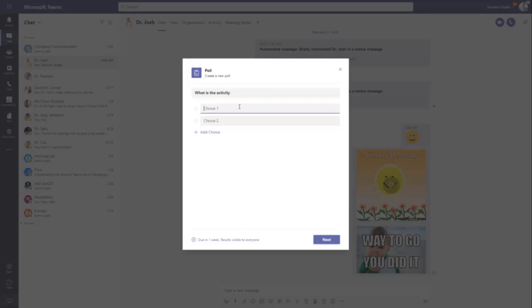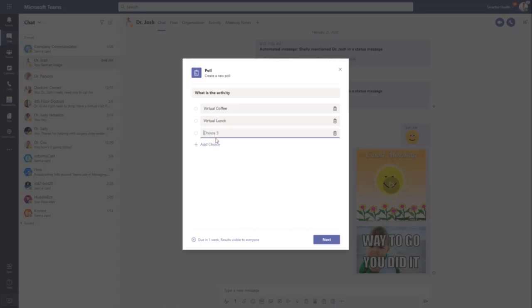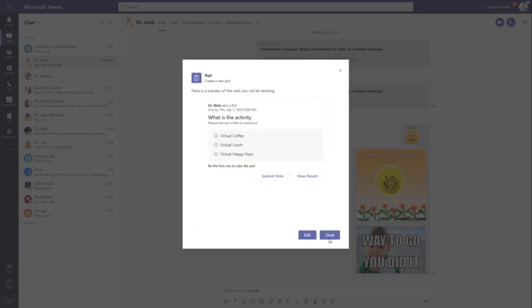And then quickly come in and say, virtual coffee, virtual lunch, or virtual happy hour. And then when you post this to a group chat or to a team's channel, anybody that is in that group chat or in that team's channel is going to get an adaptive card that looks like this.